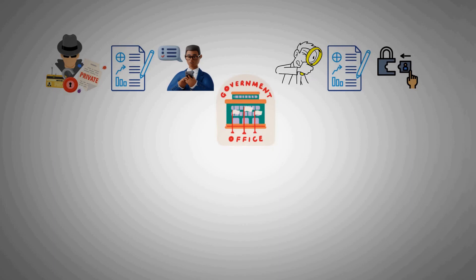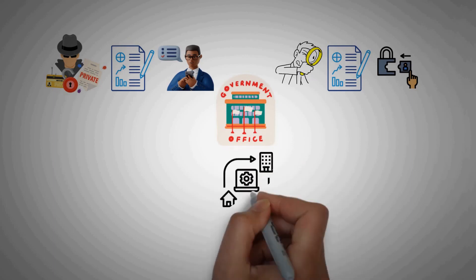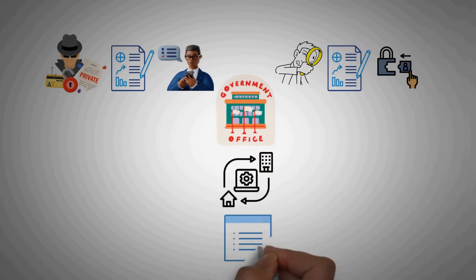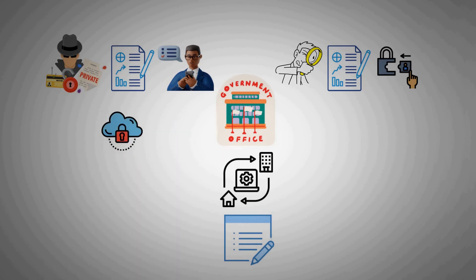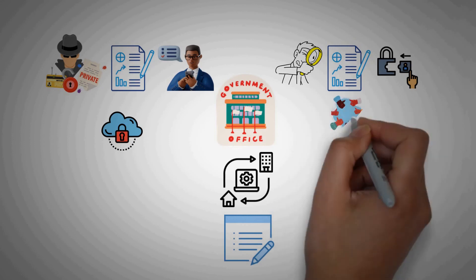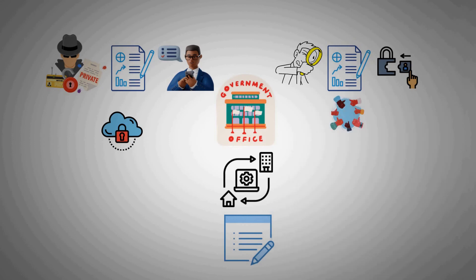A government, for example, could use a hybrid system to record the boundaries of Ann's property and the fact that she owns it while keeping her personal information private. Or it could allow everyone to view property records, but reserve to itself the exclusive right to update them.